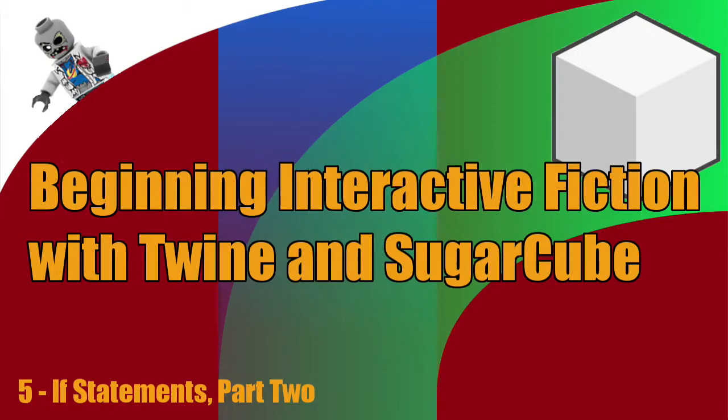Hey, what's up everyone? This is Vegetarian Zombie, and I want to welcome you back to Beginning Interactive Fiction with Twine and Sugarcube. In this episode, we're going to be following up the last one in covering if statements.